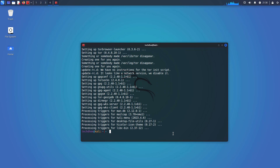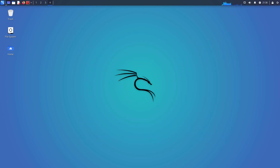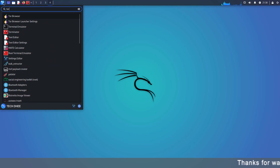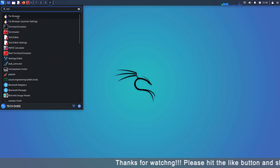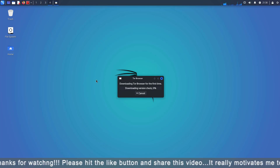Now after completing this command, you can run the Tor Browser from the terminal using this command. Or you can click on the menu and type Tor here. You can see the Tor Browser option here. Click on it.